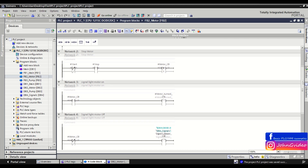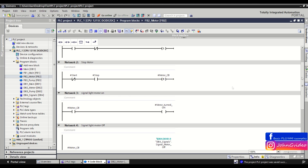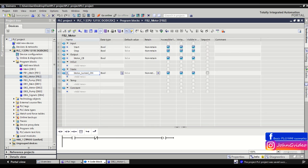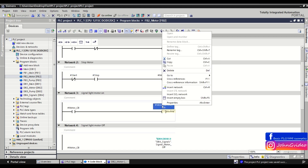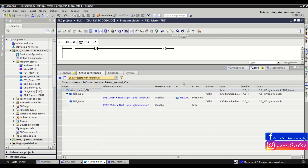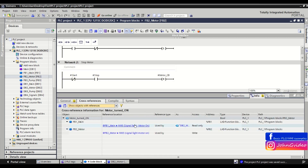For example, when we want to know where we use the static variable motor turn it on in our program, you just click on it, make a right click, and click on the cross reference information. Here you can see where you use this static variable.